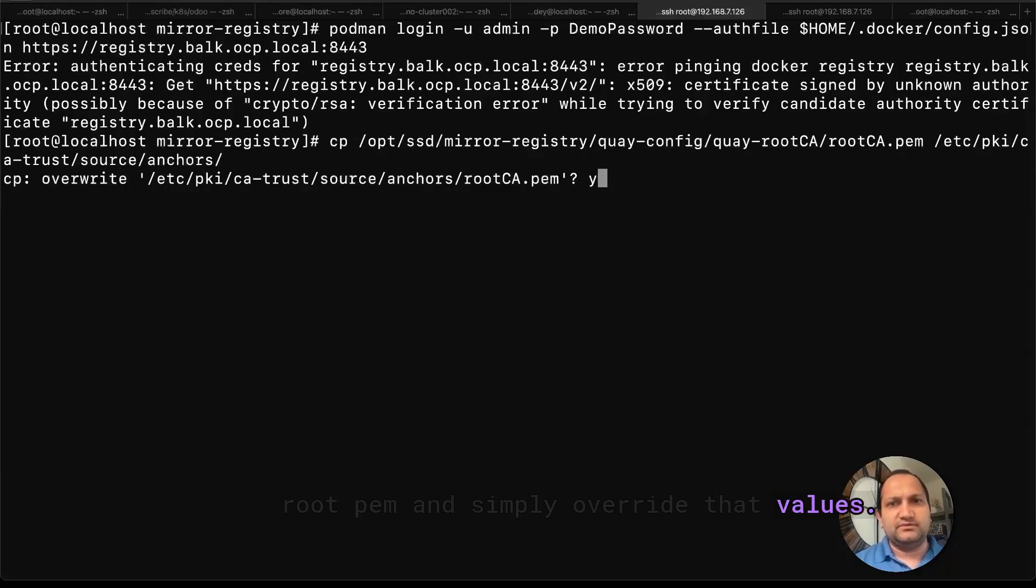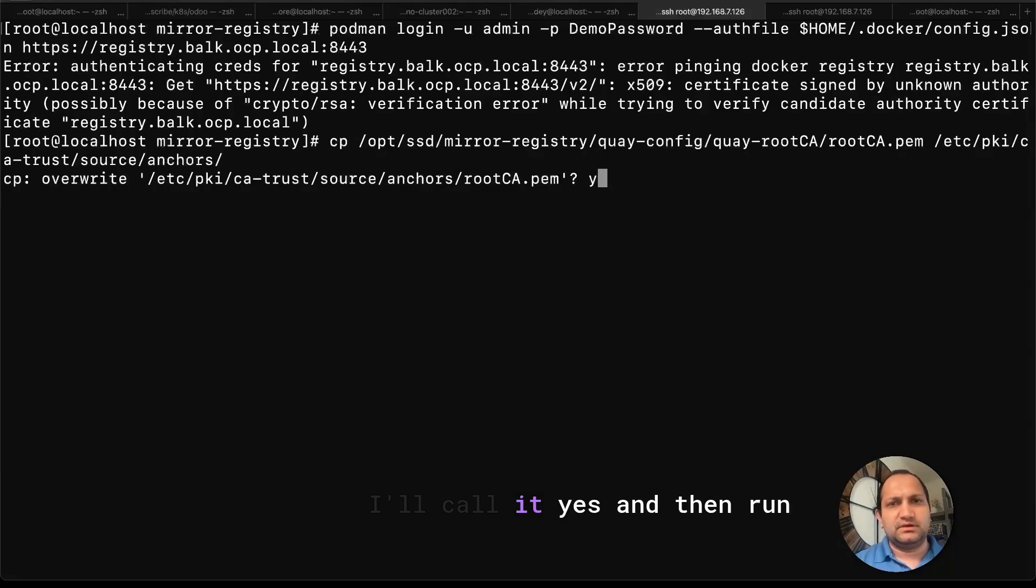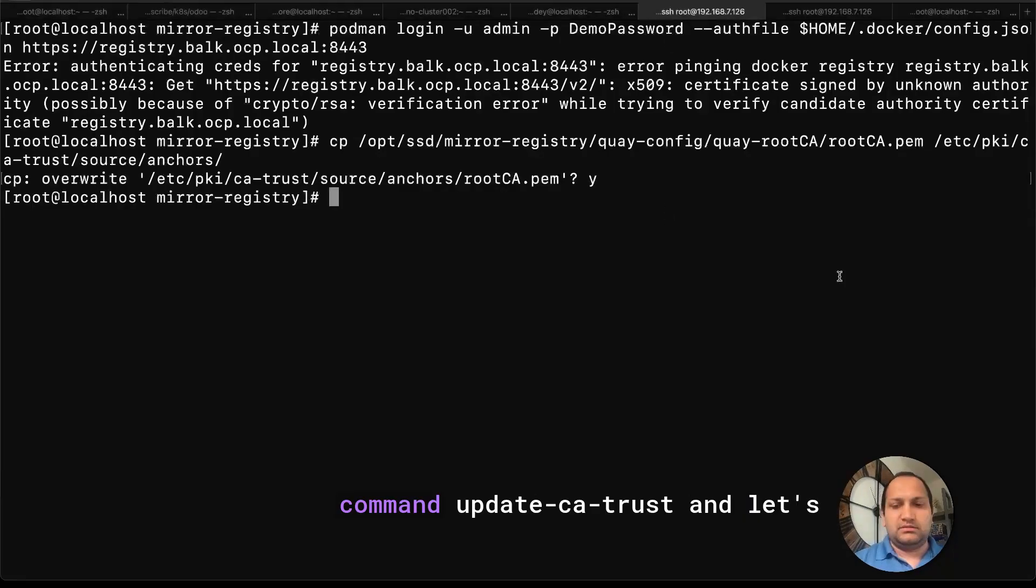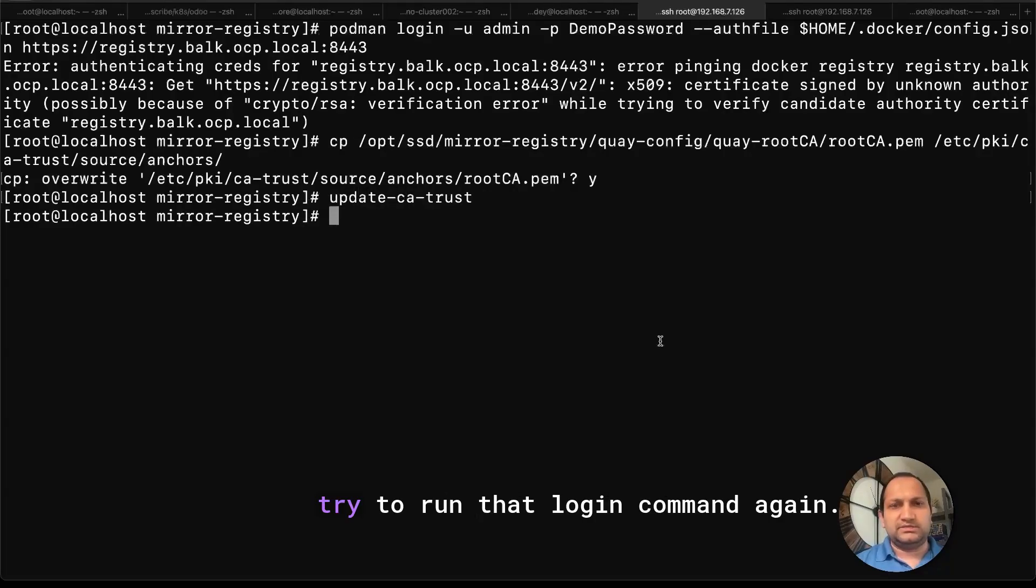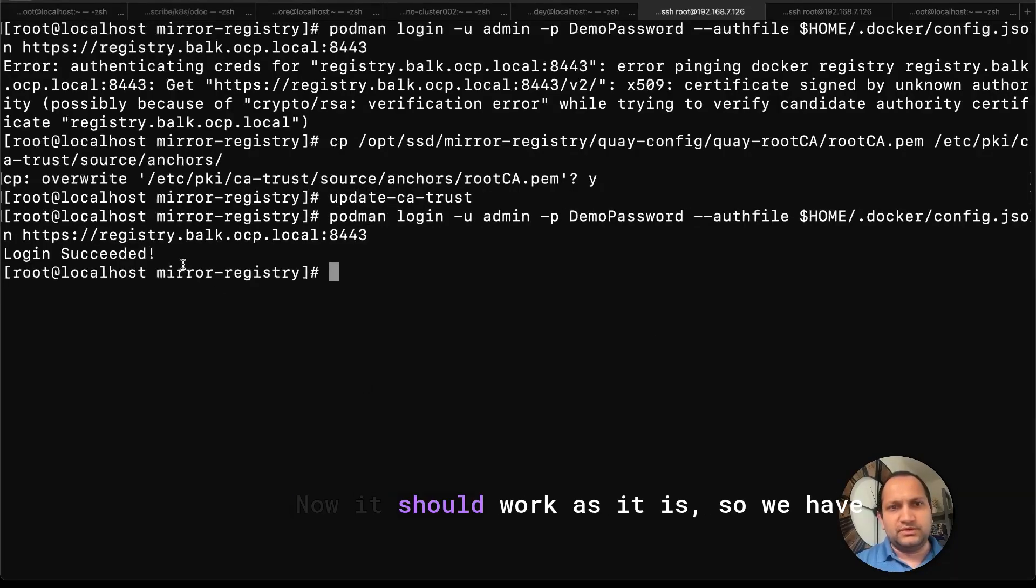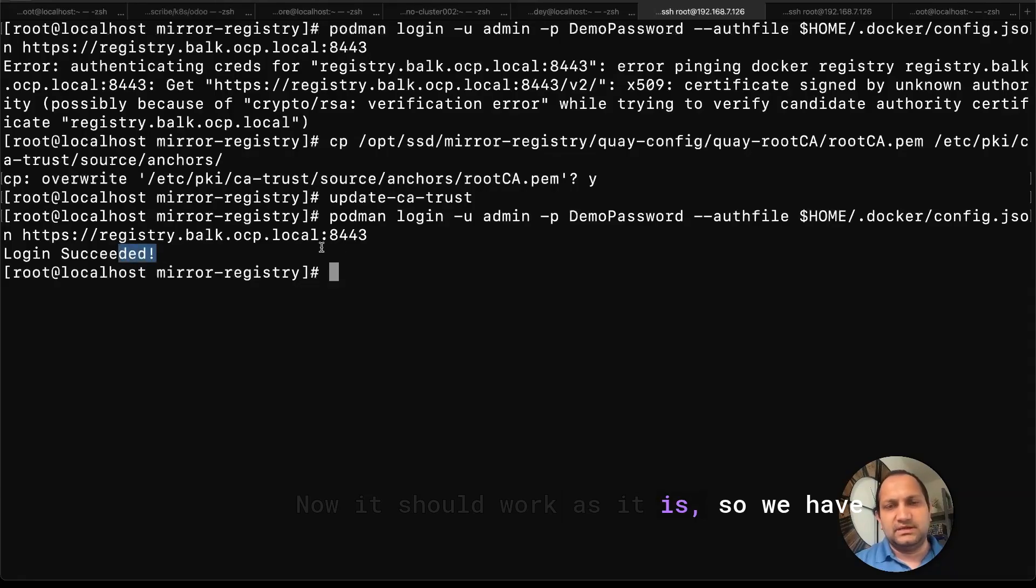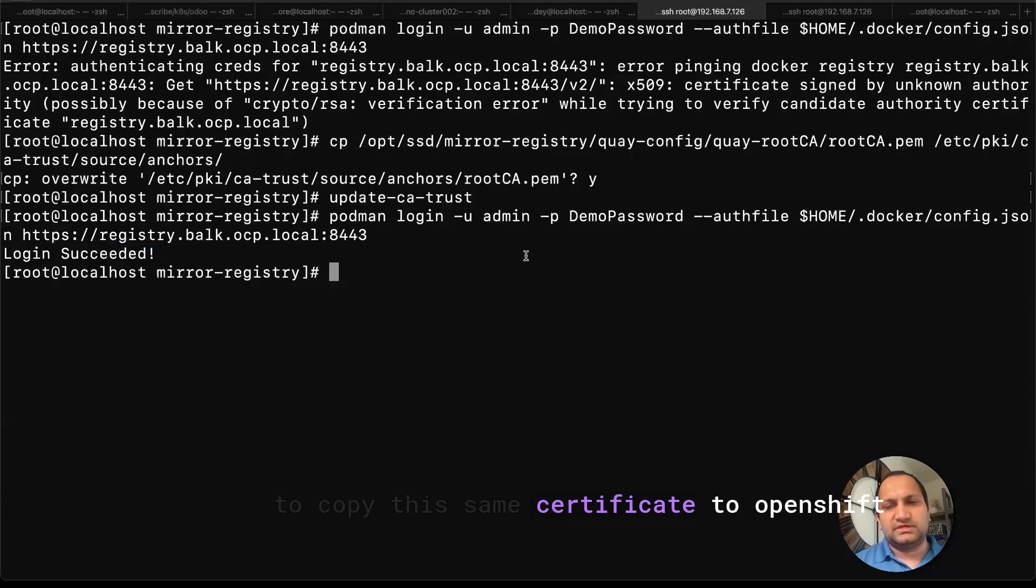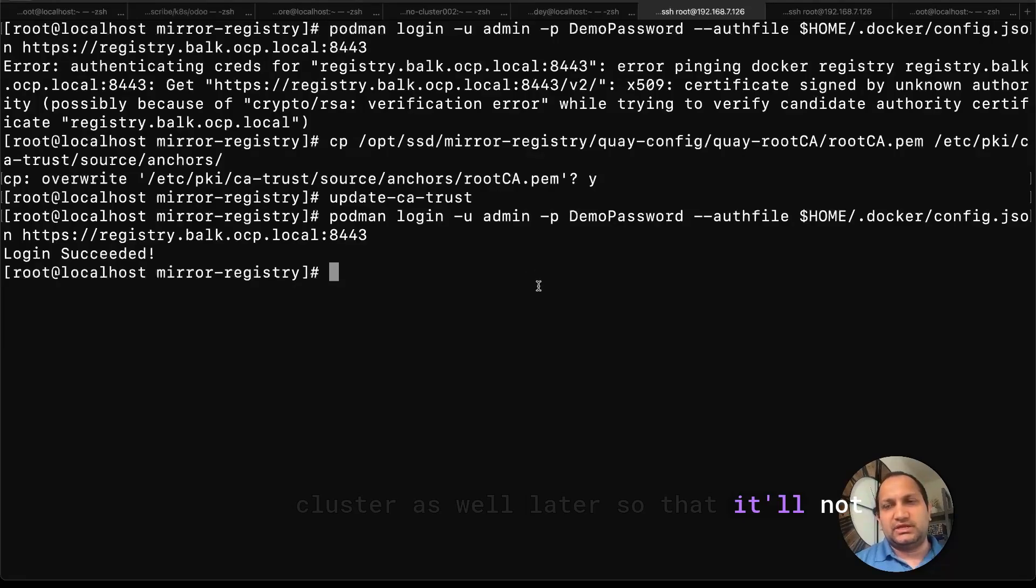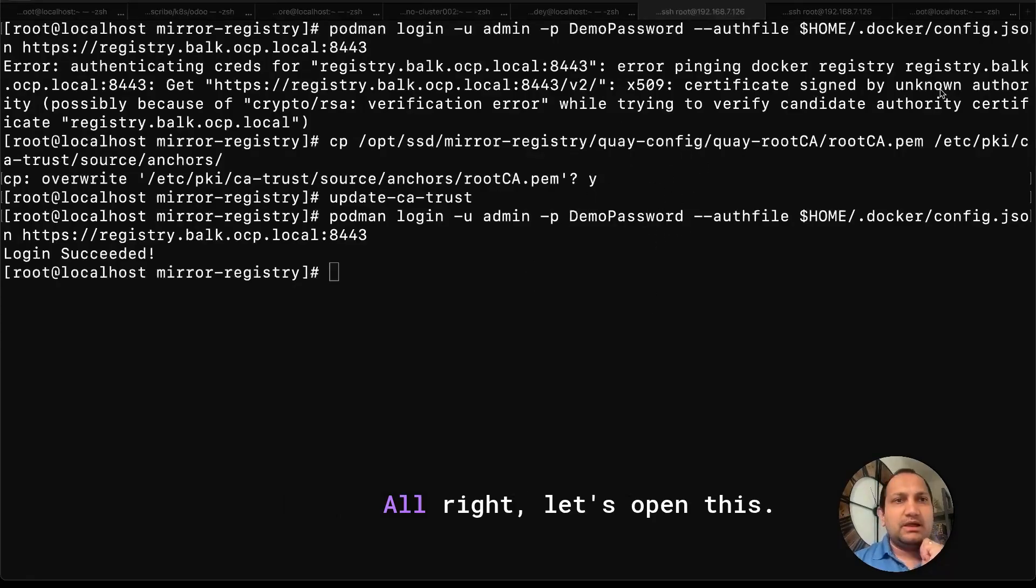I'll call it yes. And then run command update-ca-trust. And let's try to run that login command again. Now it should work as it is. So we have to copy this same certificate to OpenShift cluster as well later so that it will not complain about this certificate error.